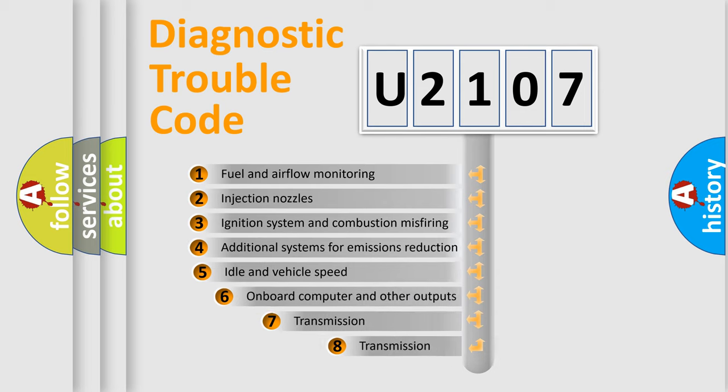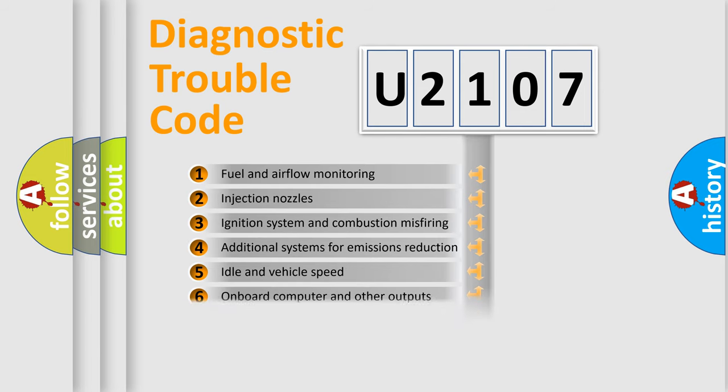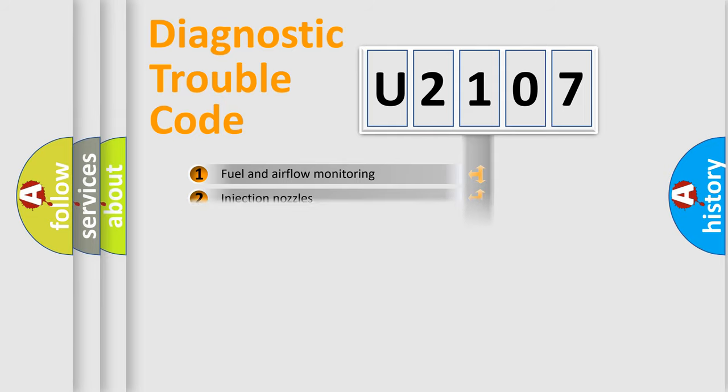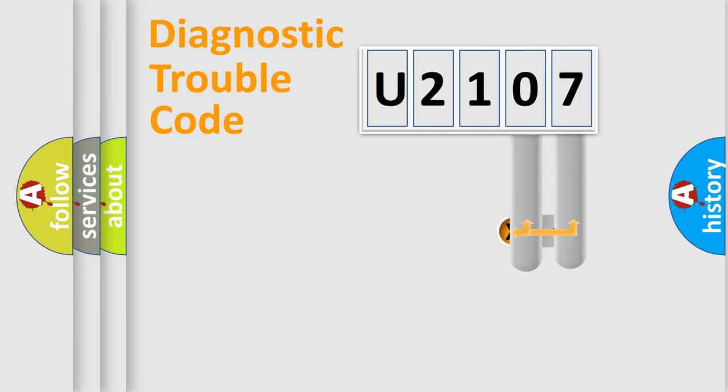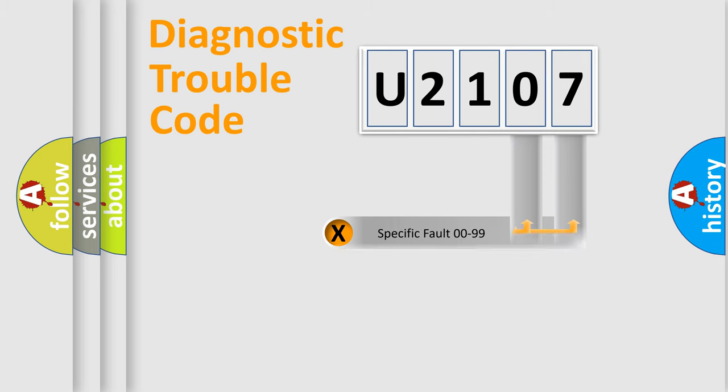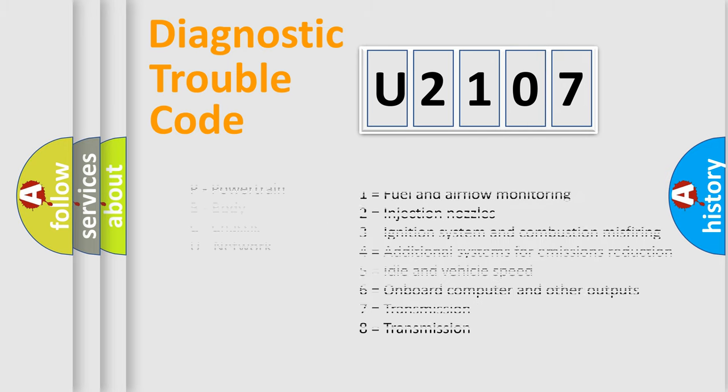The third character specifies a subset of errors. The distribution shown is valid only for the standardized DTC code. Only the last two characters define the specific fault of the group. Let's not forget that such a division is valid only if the second character code is expressed by the number zero.